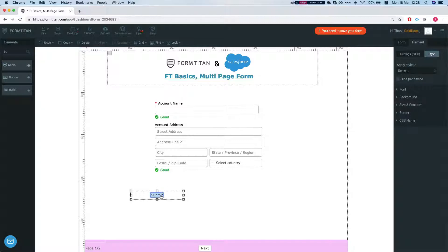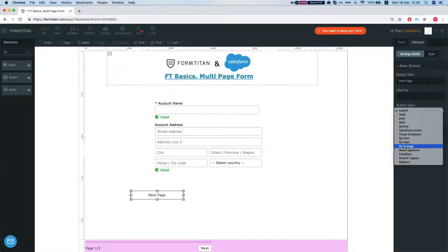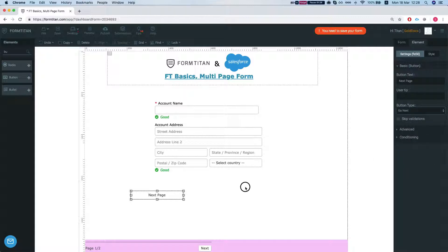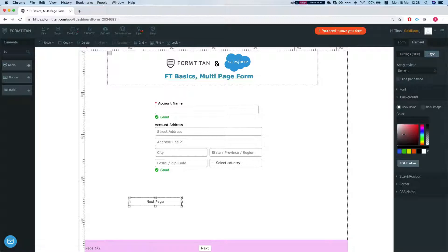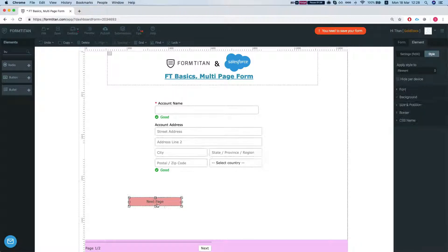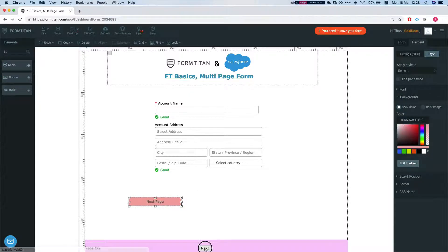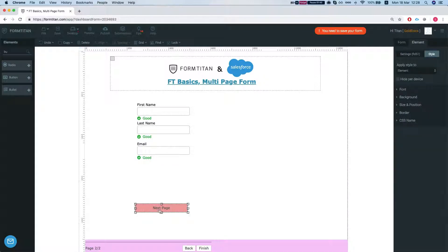So let's do next. Next page. We'll head over to the settings of the button. We'll say this is go next. Give it some style and let's head over to our next page.